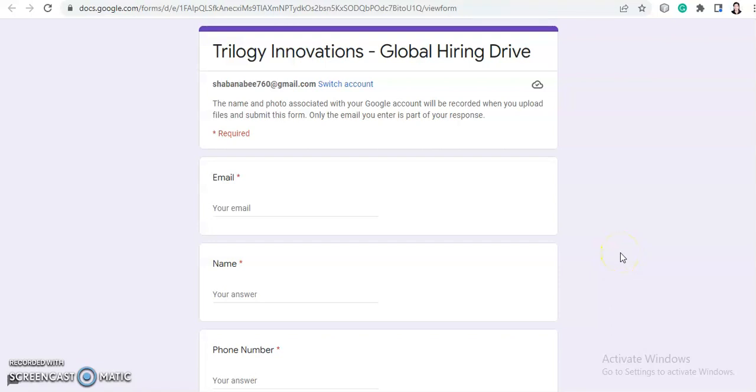Hi everyone, welcome back to Job Car. I'm Shabana and I'm here with a new video. Today we will discuss a hiring. But before that, I want to request you all to subscribe to Job Car for more job updates and placement preparation related videos.